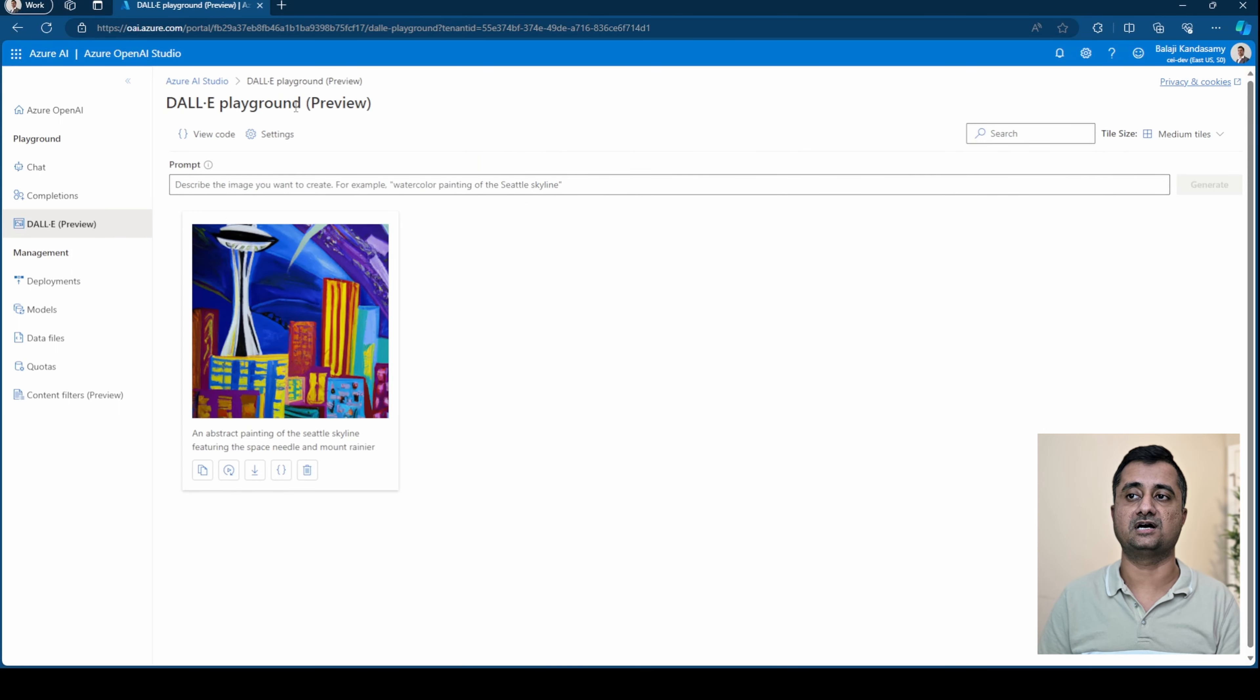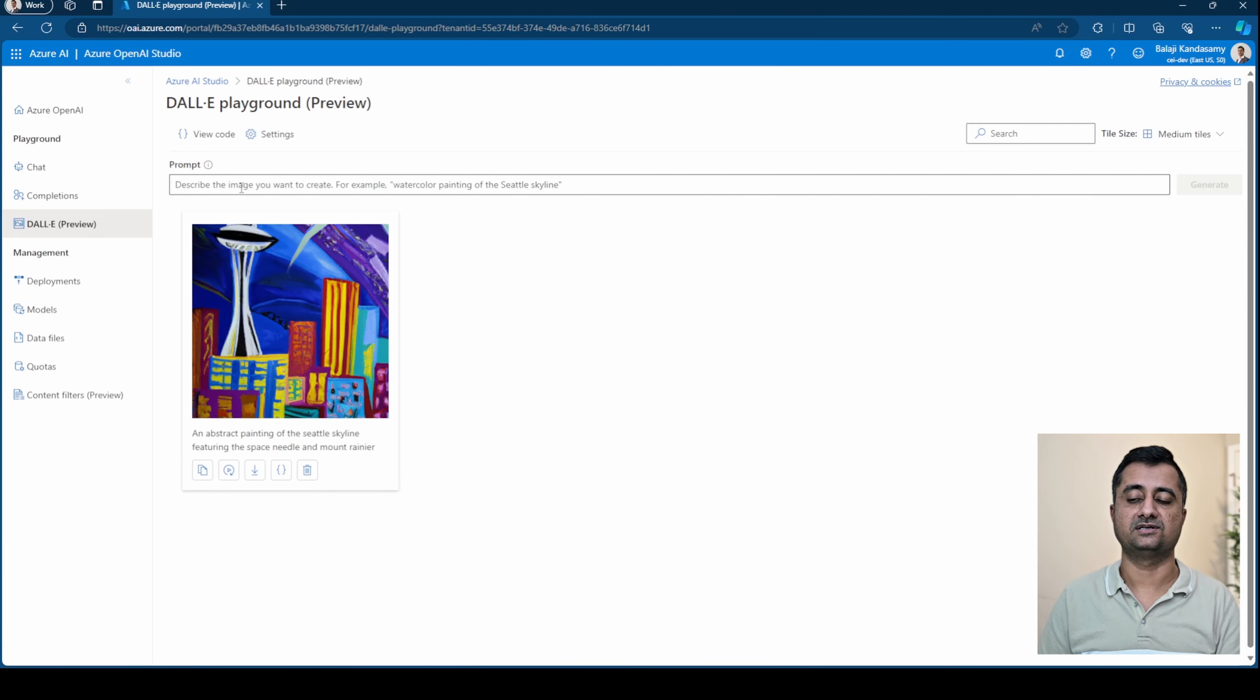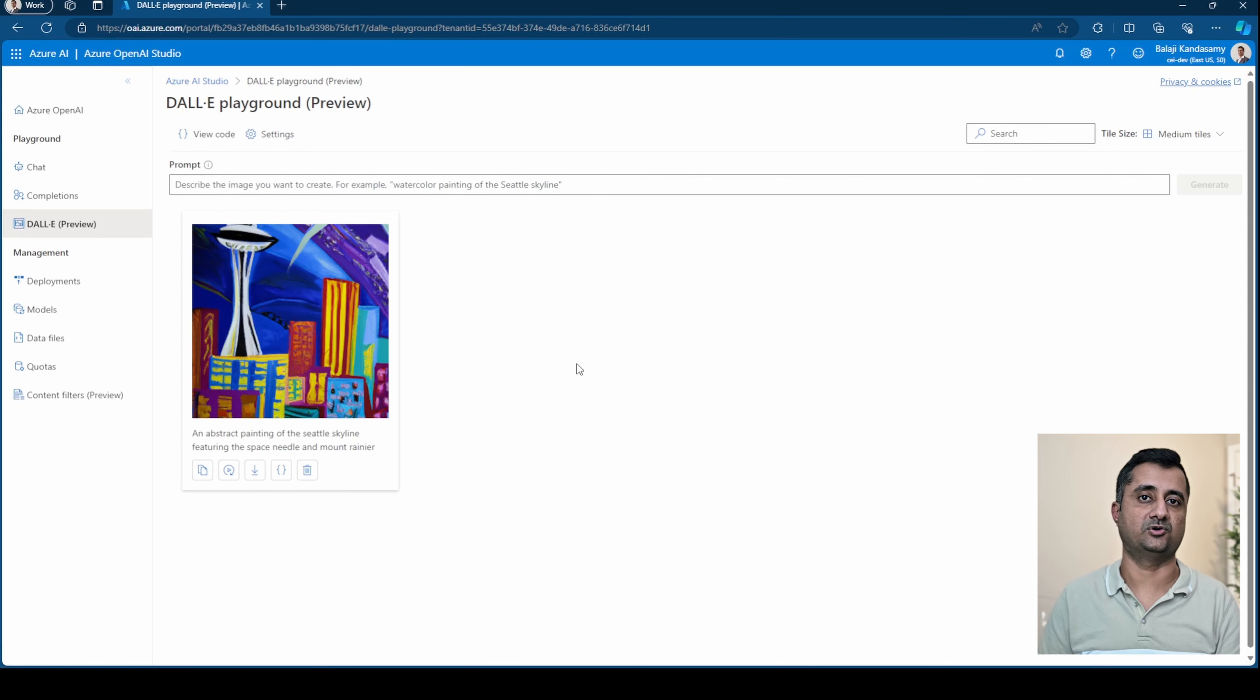The next one is DALI playground, where you give a prompt and it's going to generate an image. In this case, I tried with an example painting of Seattle skyline featuring the space needle and Mount Rainier. And you can see the image is already there.